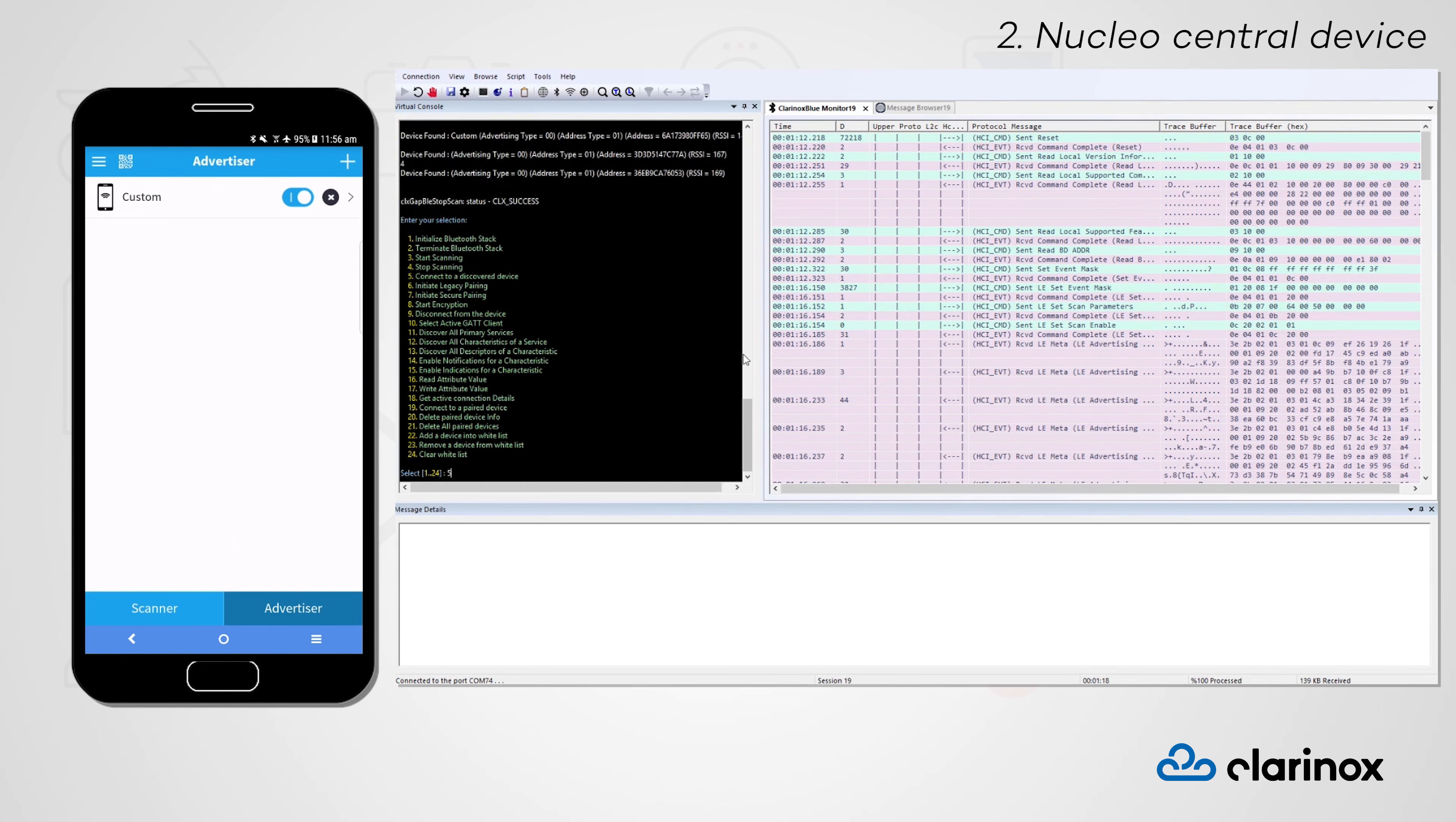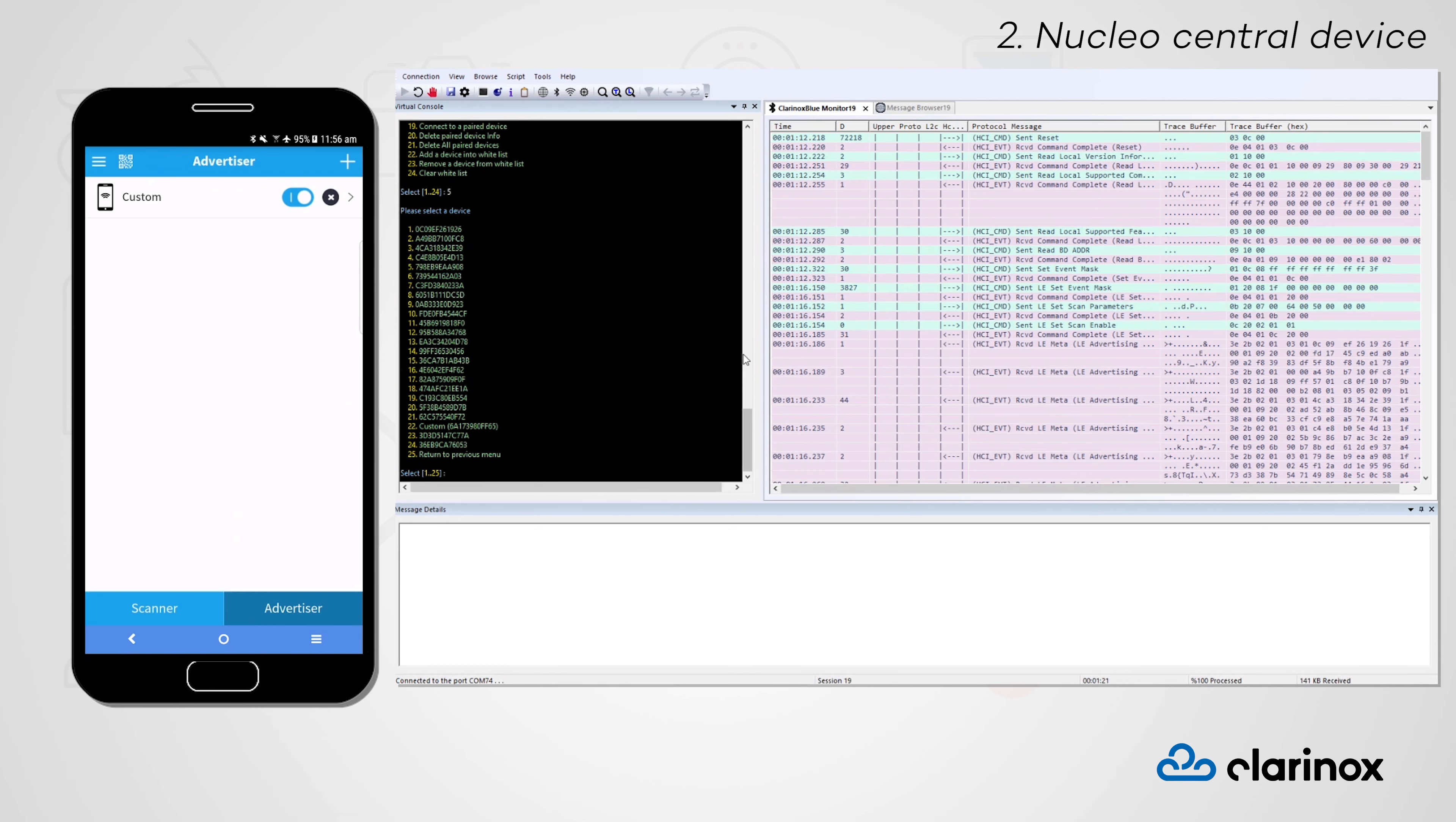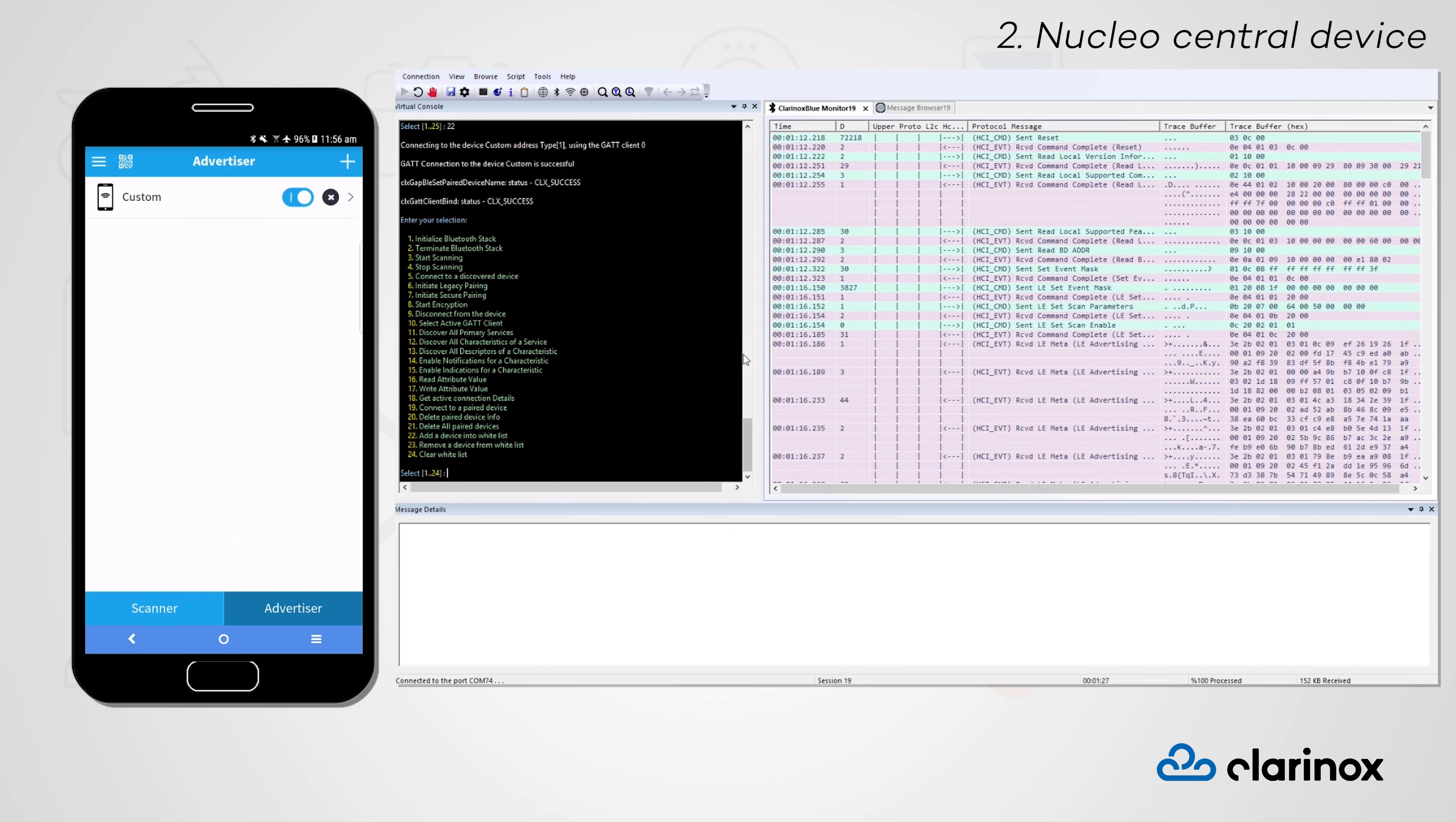Now that we've found all the nearby devices, let's connect to the one labelled custom. And we are now successfully connected.